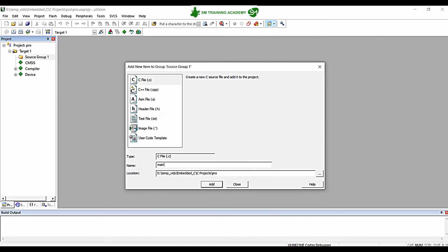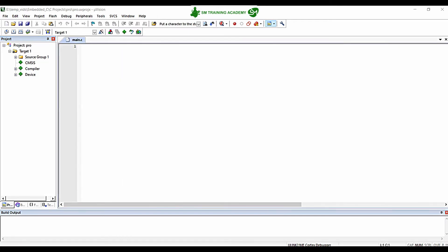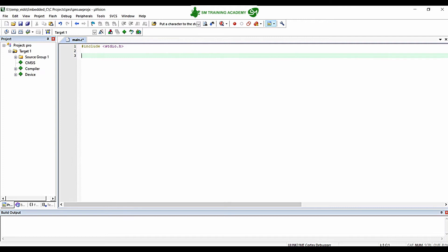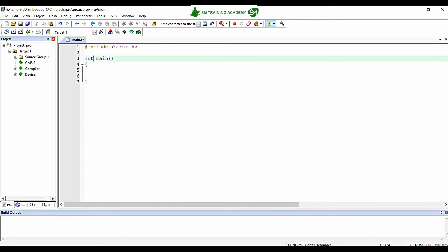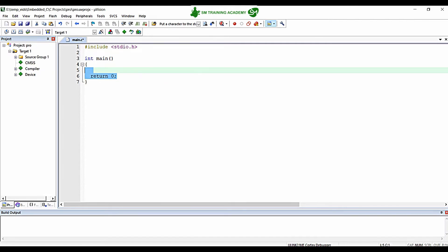The main.c file is the one we are going to create, so I am providing the name as main and then clicking Add. Now this is the main.c file. I am including the standard header stdio.h in my program. Additionally, we need the main function, which is the foremost function executed in every C program. I am creating int main, and since the return type of main is int, I am returning 0 at the end. Now we can start building our program inside the main function.